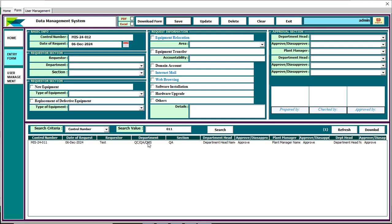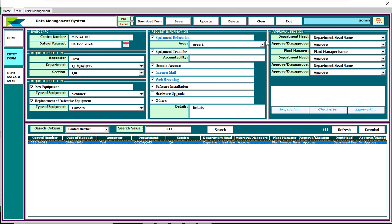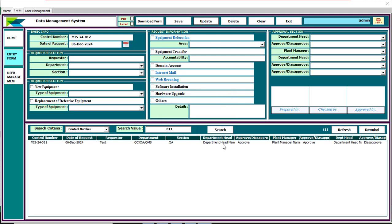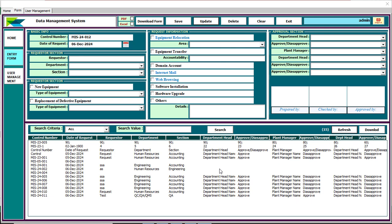To update a record, just click on it and the data will be loaded. Update the information you need to change — for example, you can change the approval status or any field — then click Update. This data will be updated in the main database. You can also refresh this form or refresh the full user form.